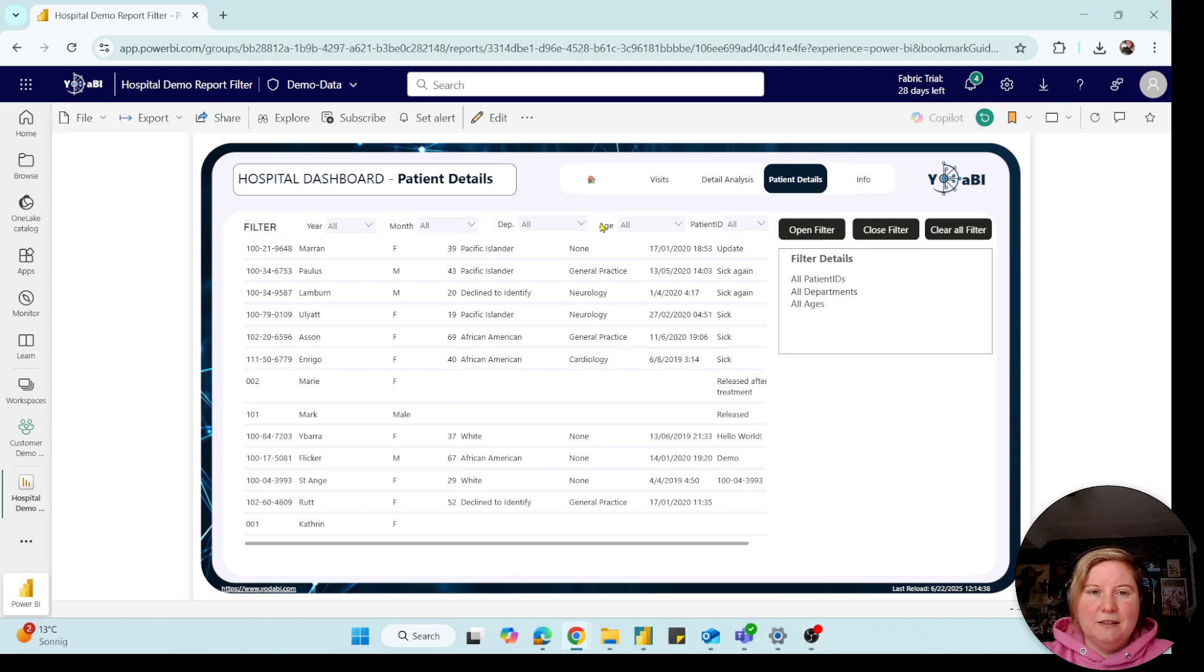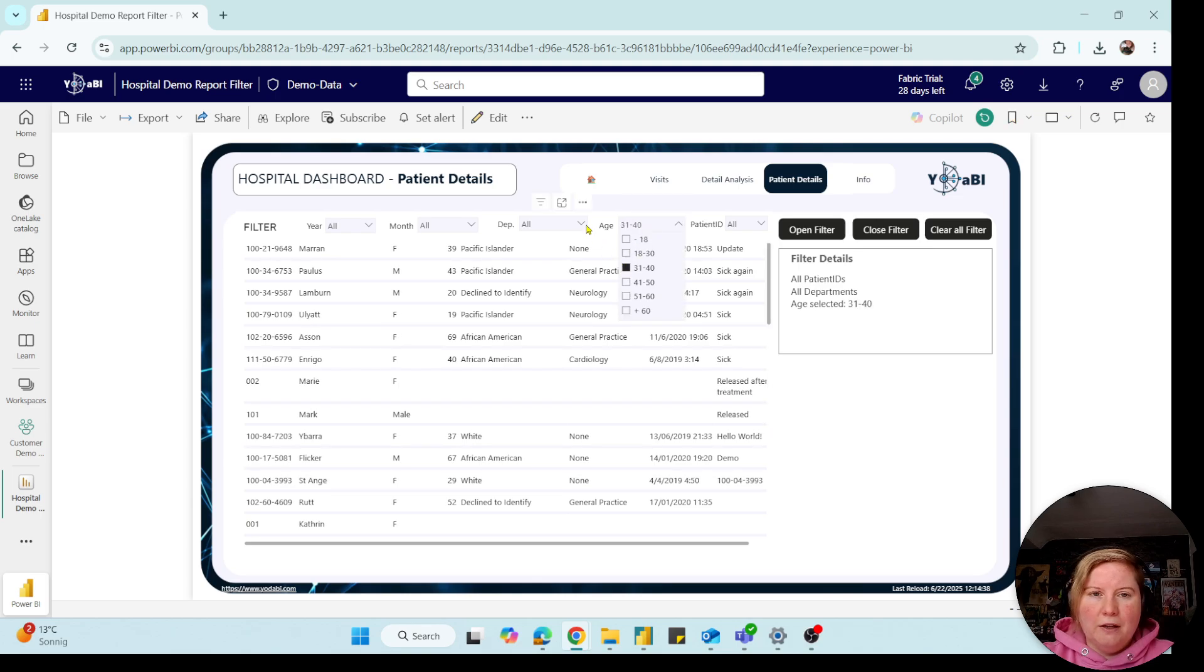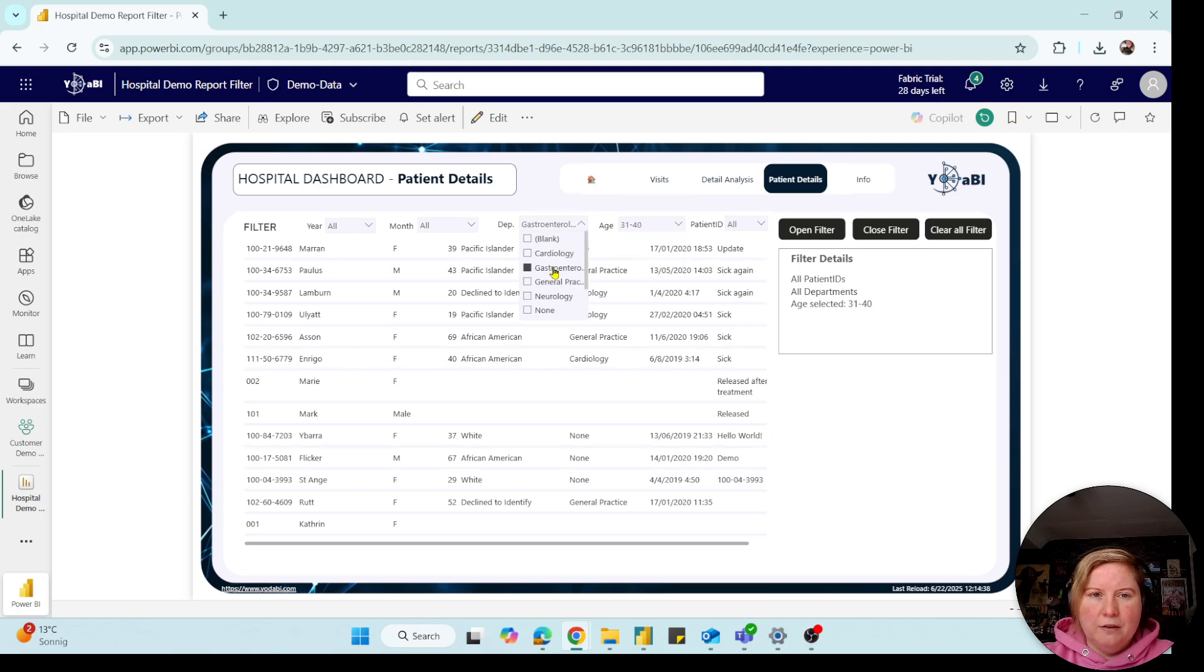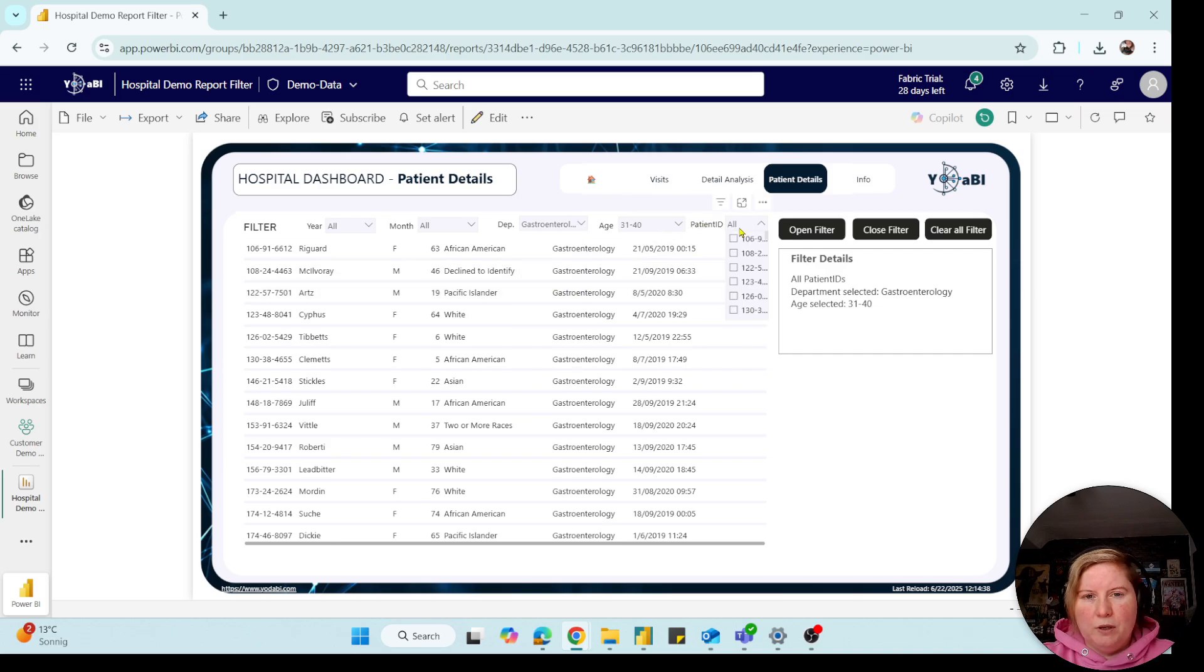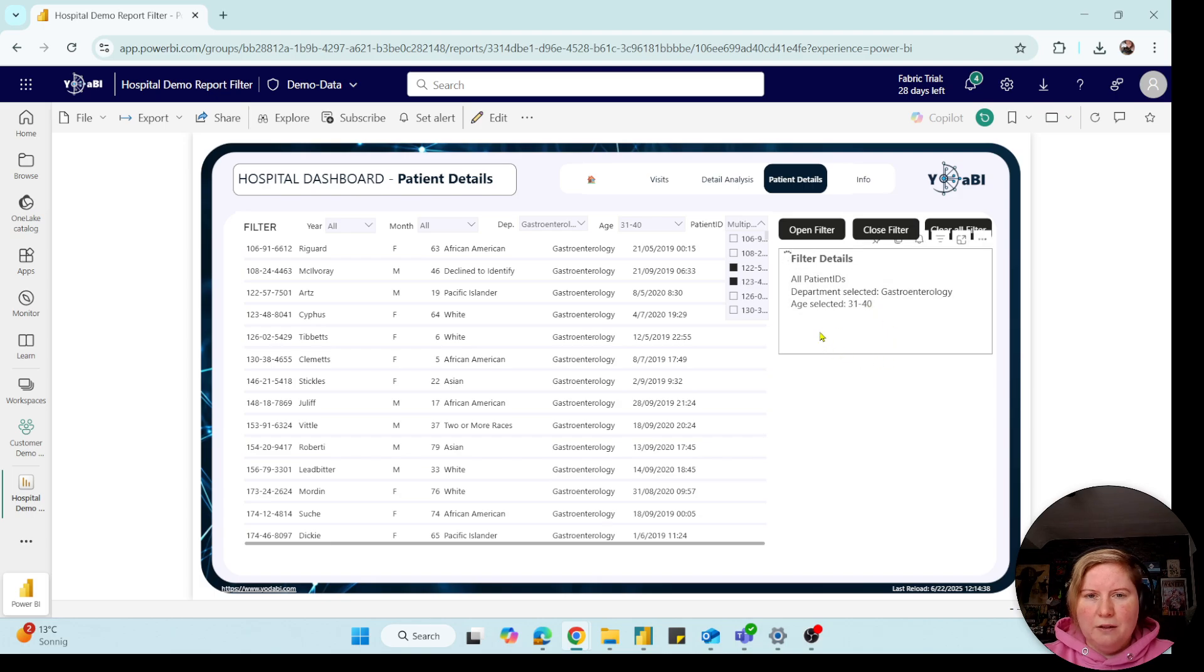And then I see here, I can for example pick an age, I can also pick a department, and if I want I can also pick here two patient IDs.